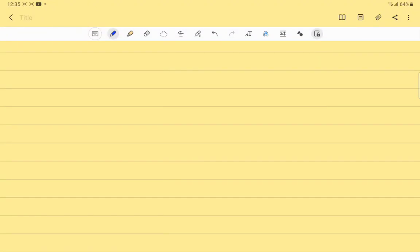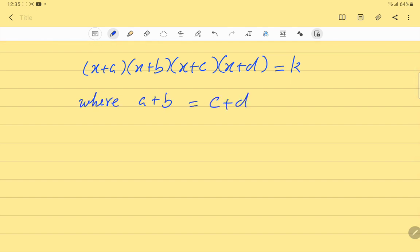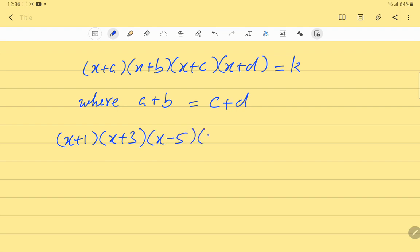Welcome to the channel Maths and Methods Academy. Today we are going to solve an equation of the type (x+a)(x+b)(x+c)(x+d) = k, where a+b is equal to c+d. Our given equation is (x+1)(x+3)(x-5)(x-7) = 192.